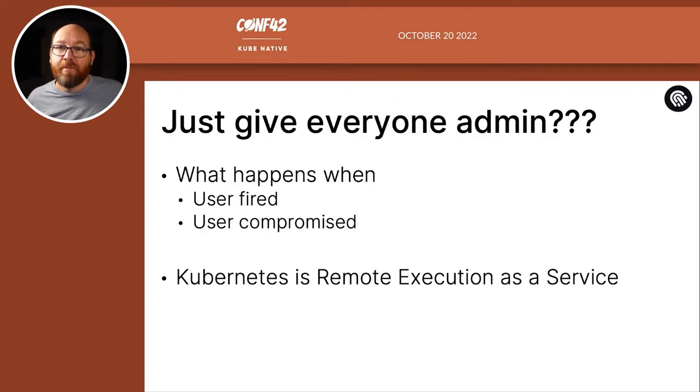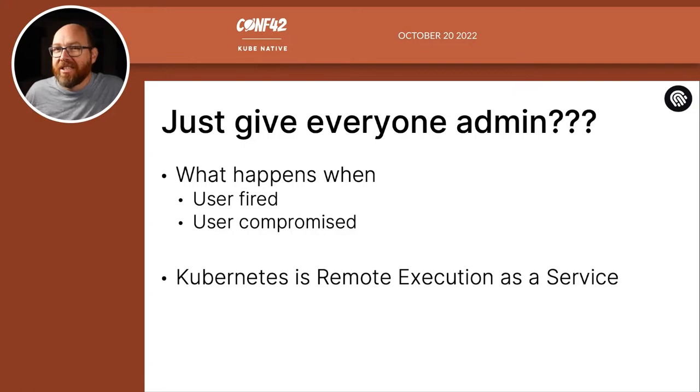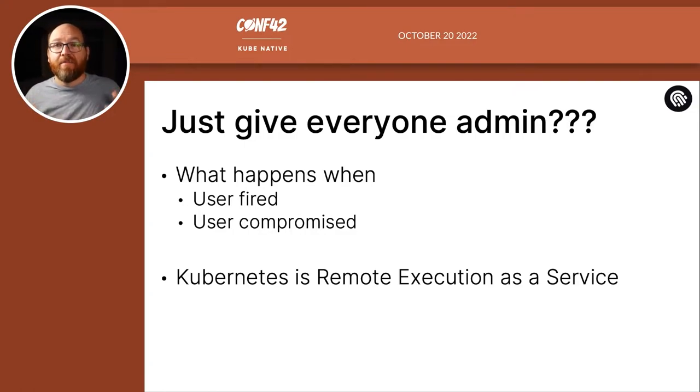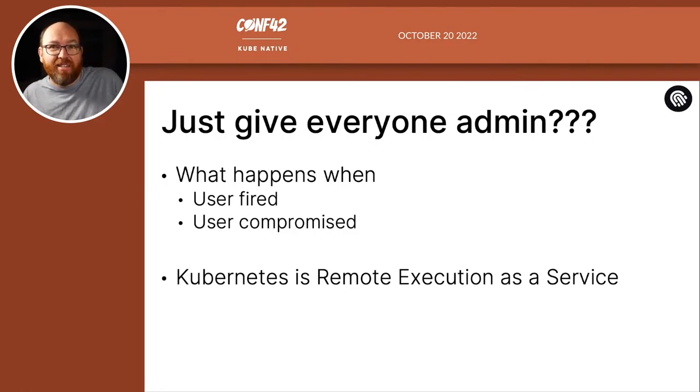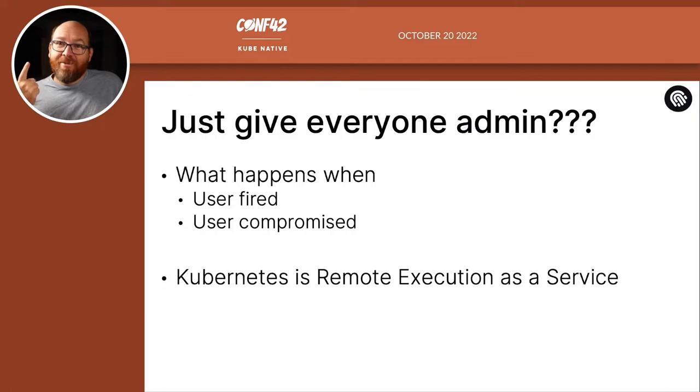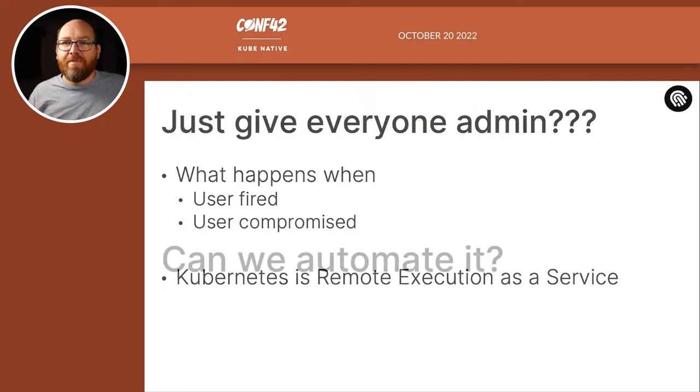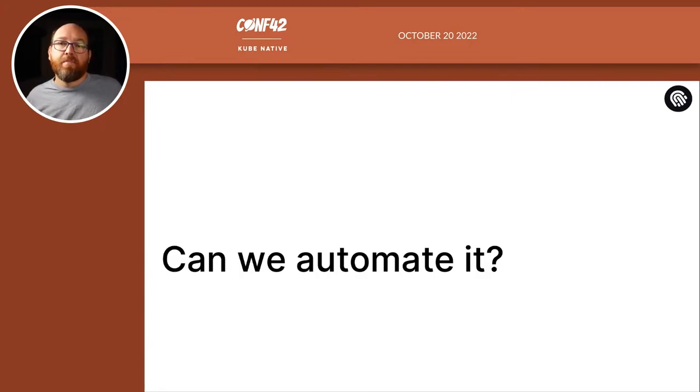Well, remember, Kubernetes is just remote execution as a service. And if everything shares the same credentials and one job or user is compromised, then the entire environment is compromised. Maybe your user isn't compromised, but is fired. One disgruntled user with admin can do a lot of damage. So if admin for all isn't a great solution, surely there must be a way to automate it.